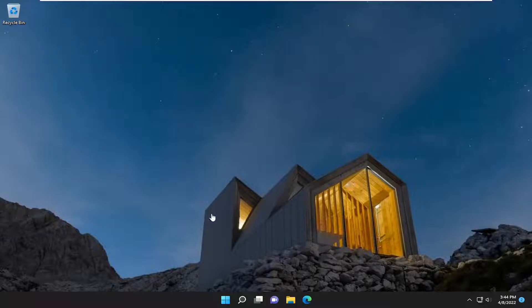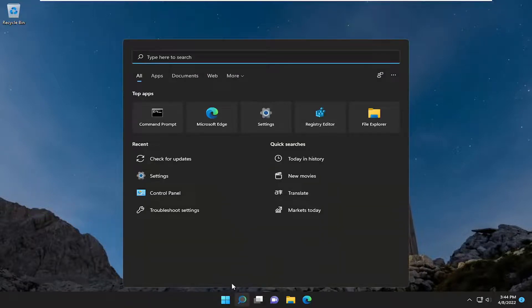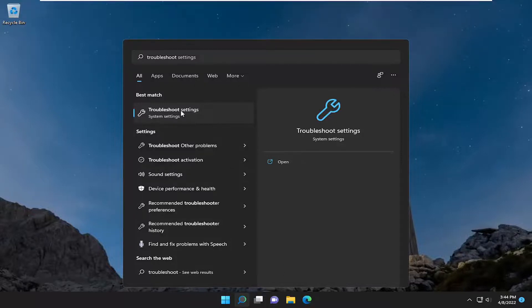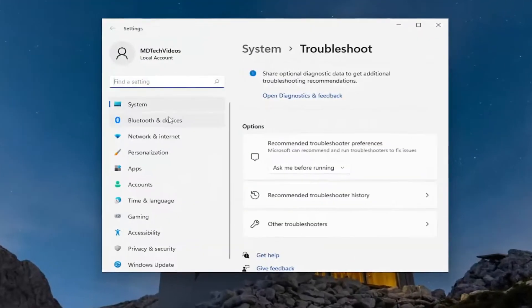And something else we can try here too, if you're still having a problem, would be to open up the search menu, type in troubleshoot. Best match will come back with troubleshoot settings. Go ahead and open that up.